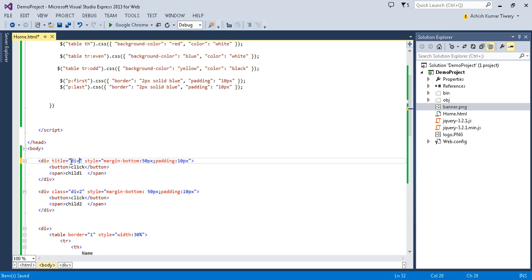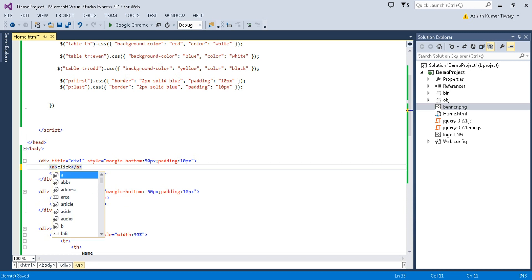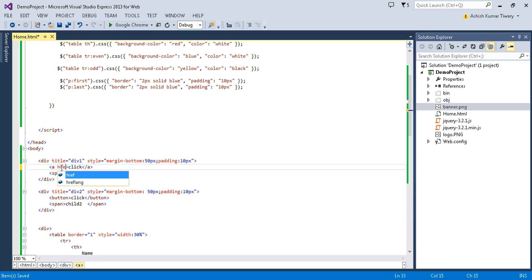So let's say the title is 'div1'. I'm copying that and pasting here — div1 — and making another one div2. Instead of a button I'm taking an anchor with an href attribute, and let's say the href value is 'technotips'.